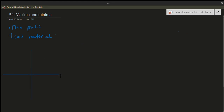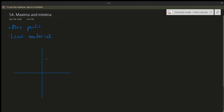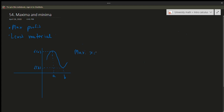Let's go ahead and plot a graph. Suppose I have a graph that looks something like this. You might think of the maxima — let's call this the 'a' value — and furthermore let's call this value the 'b' value. So this would be f of a and this would be f of b.